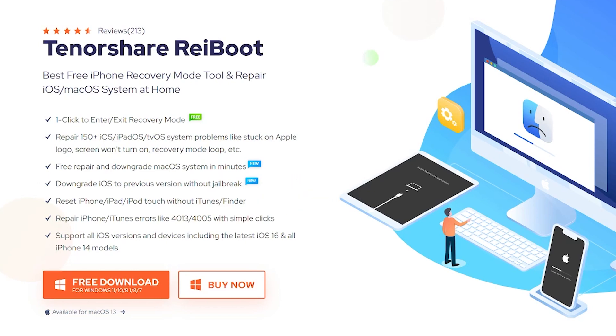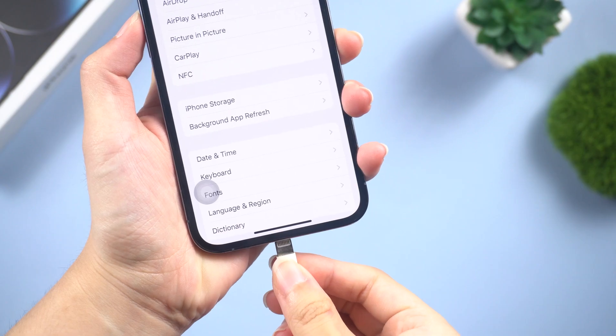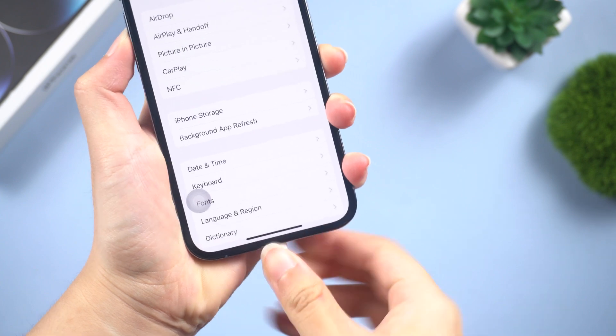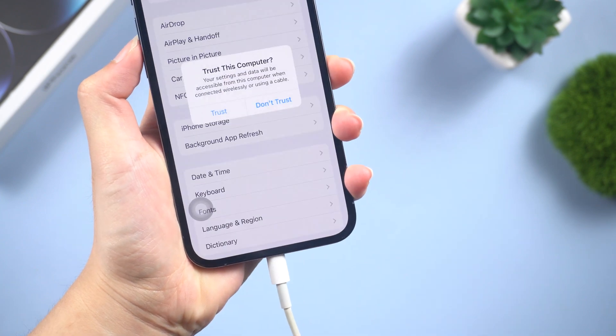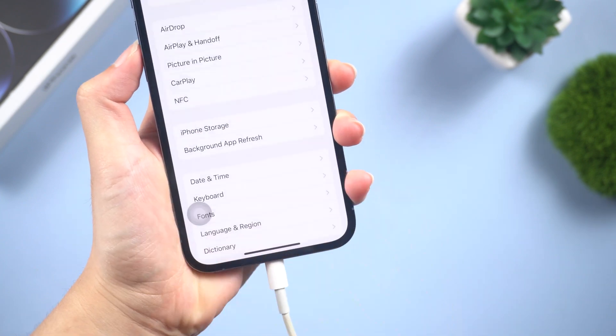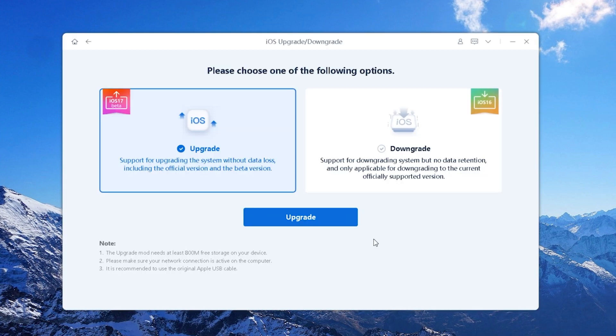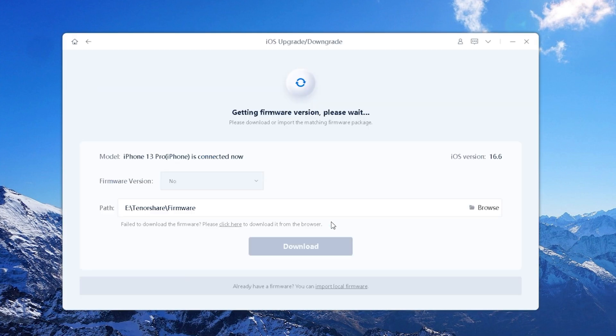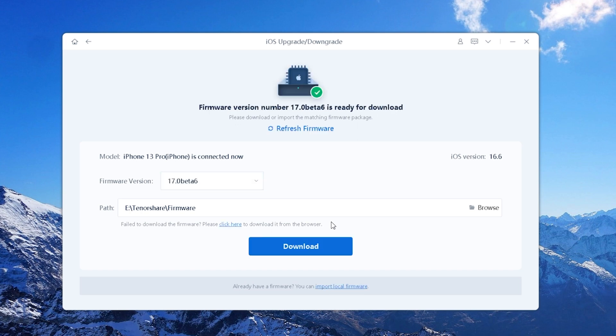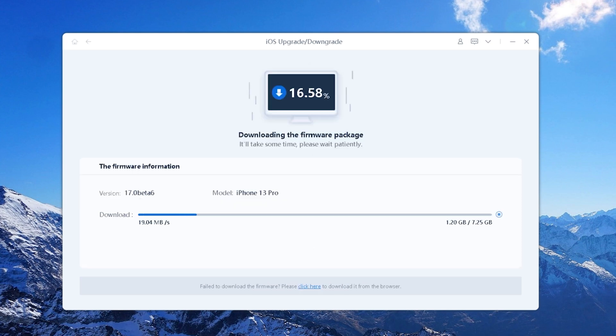Once downloaded, connect your Apple device to your computer. Click iOS Upgrade/Downgrade at the bottom of the panel. Choose Upgrade. Once the iOS 17 official version is released, RayBoot will detect the latest iOS version automatically and share the upgradeable firmware with you. Tap Download to proceed.